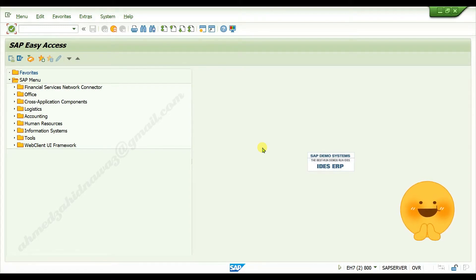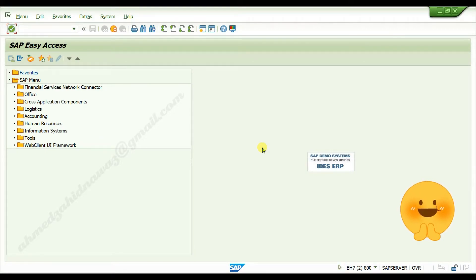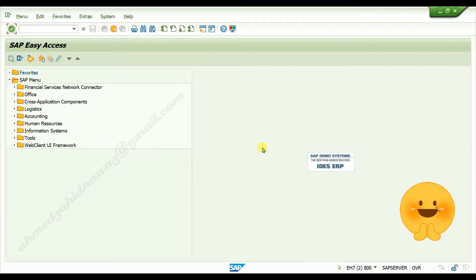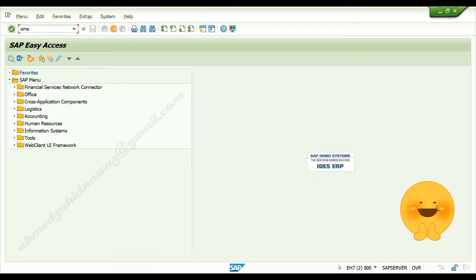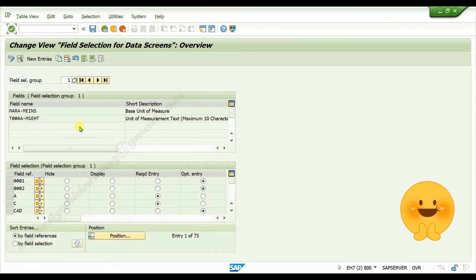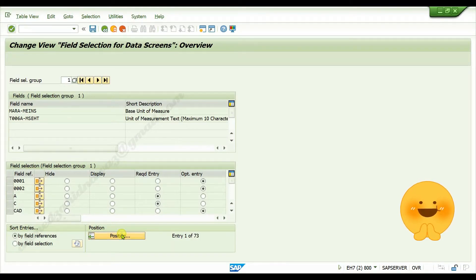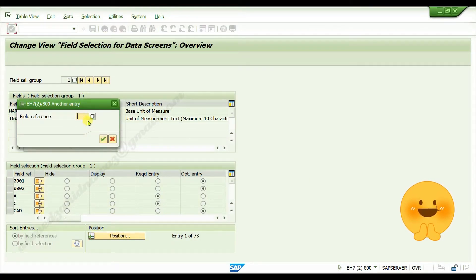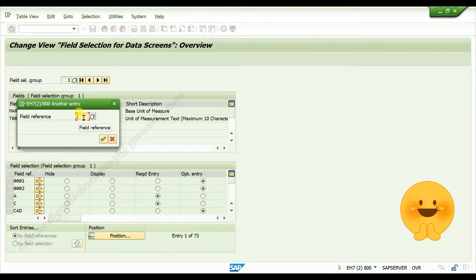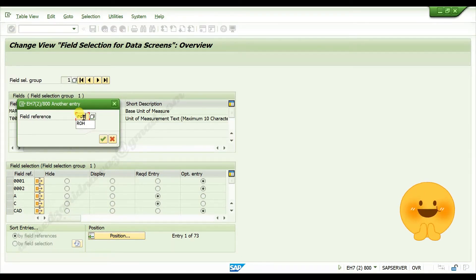To customize your own field selection for material master and link it with your material type, go to transaction code OMS9. Press enter.